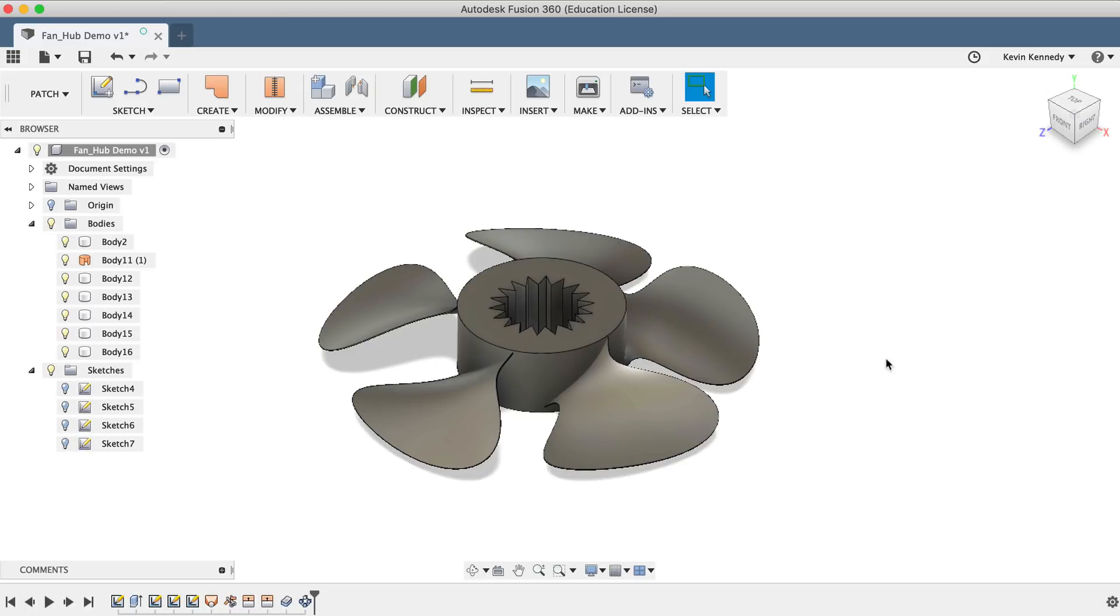Now you'll see that we have a nice large fan blade, and hopefully this video helps you guys start to see how quickly you can change a surface model simply by modifying one of the original surfaces.